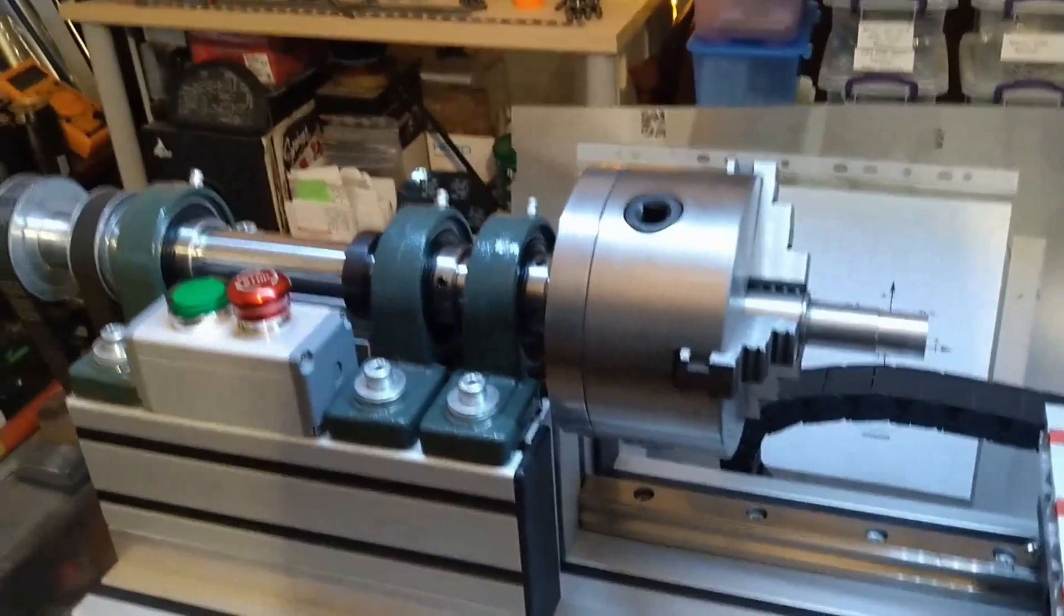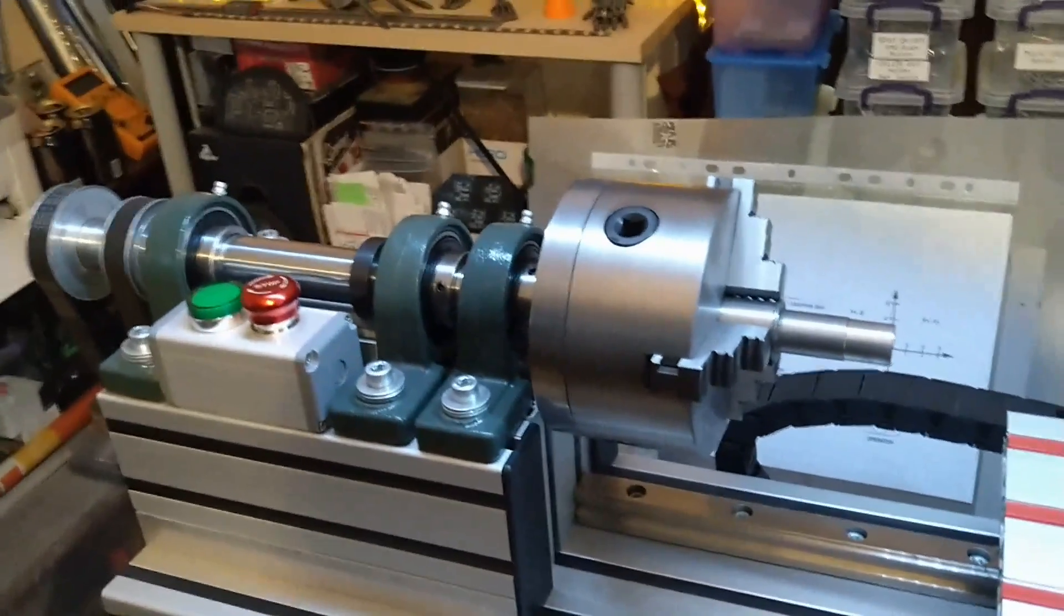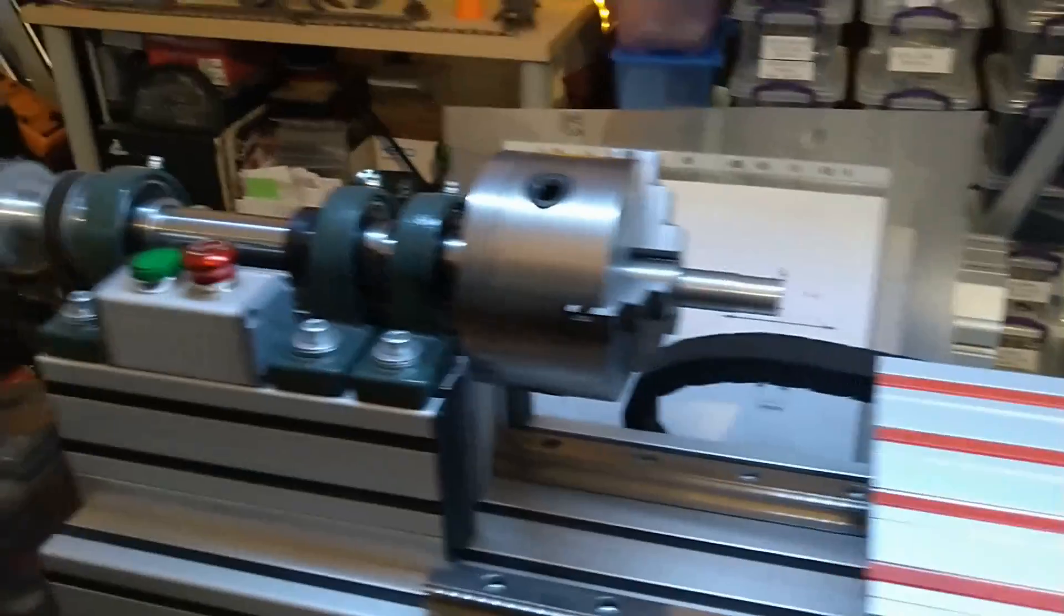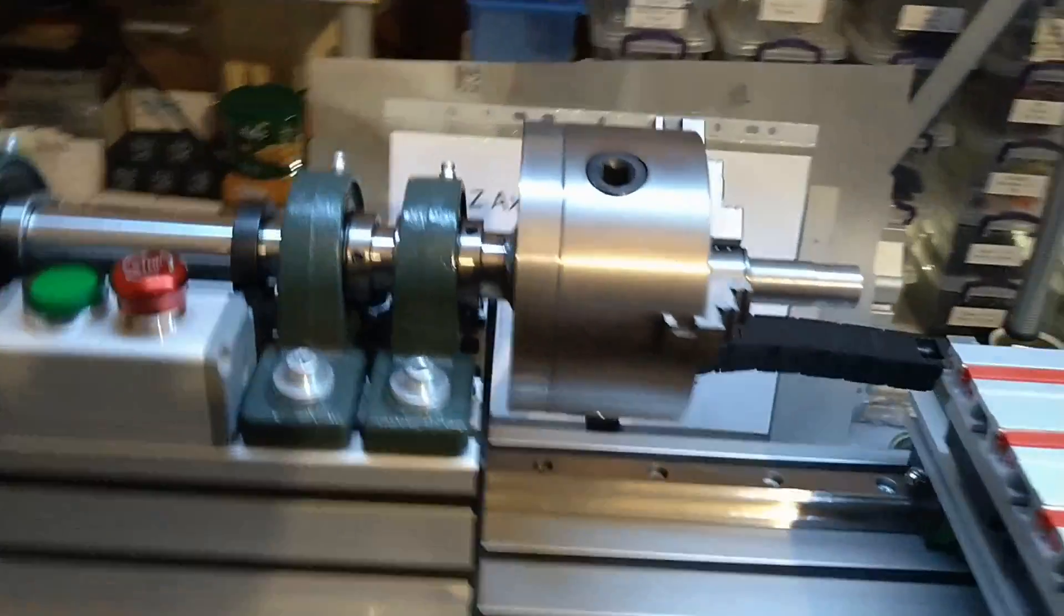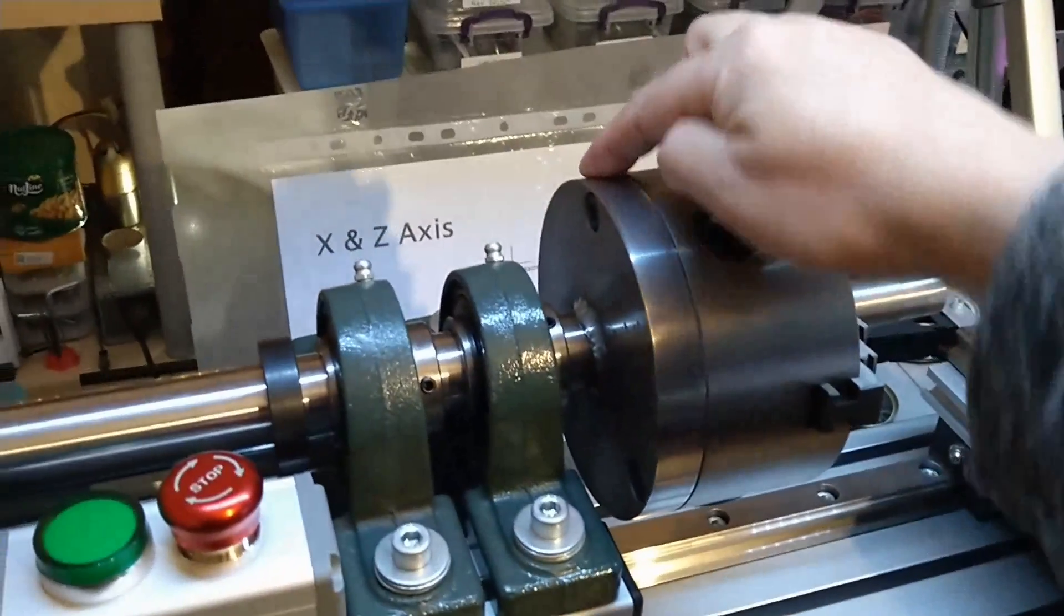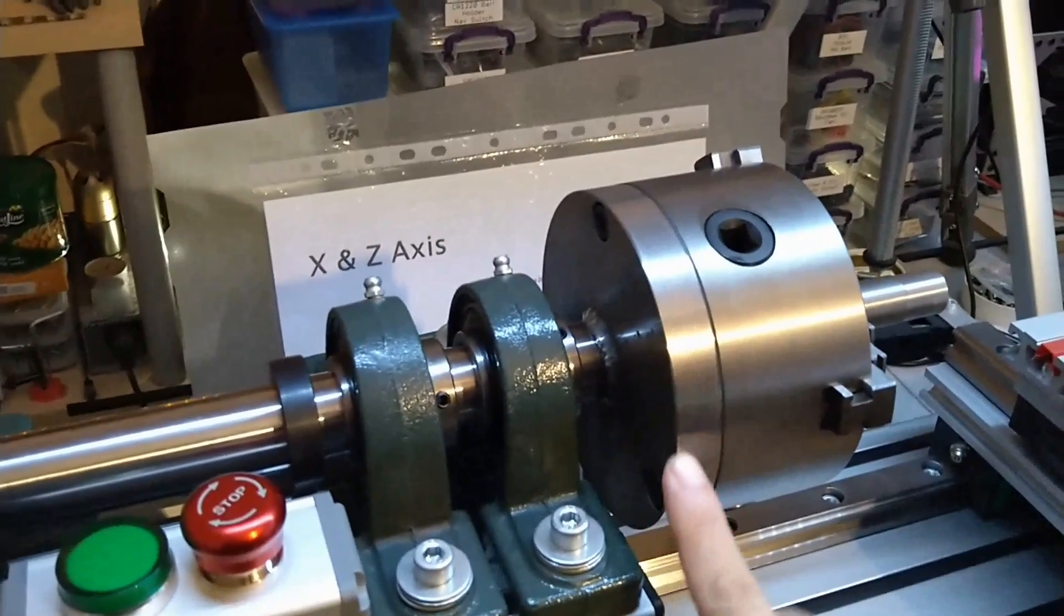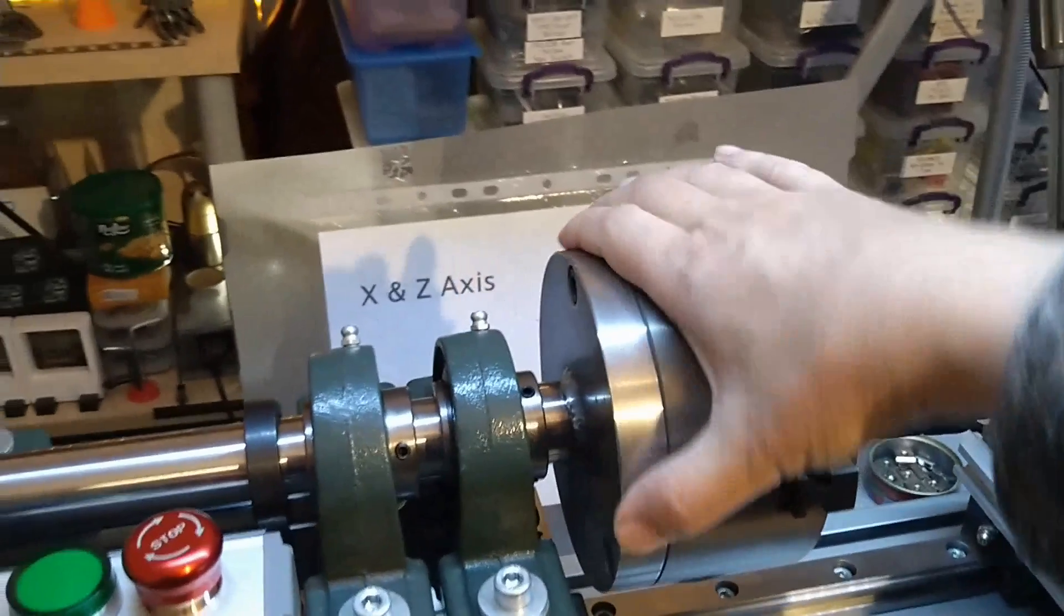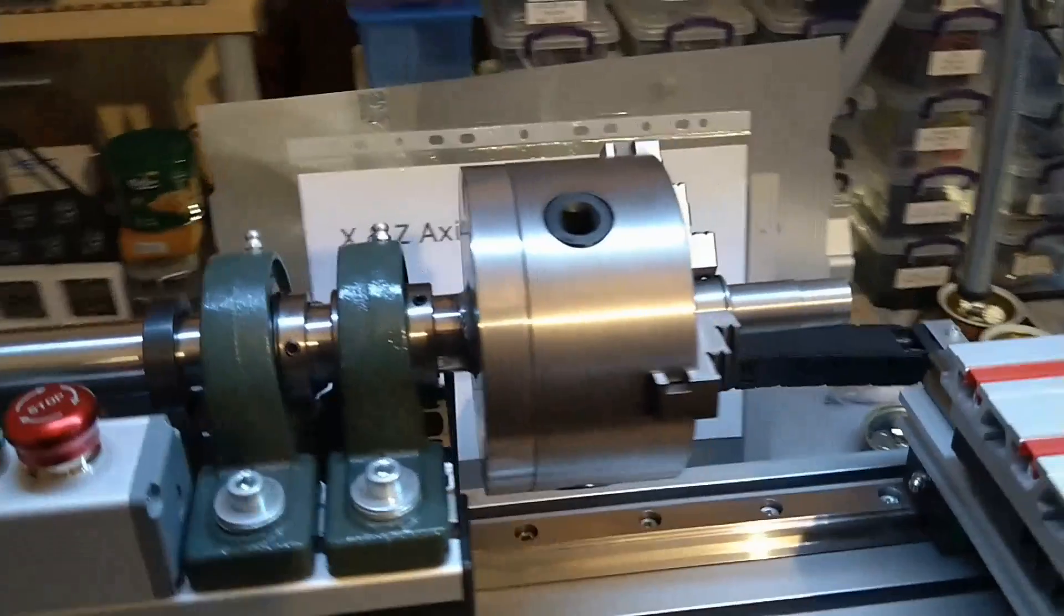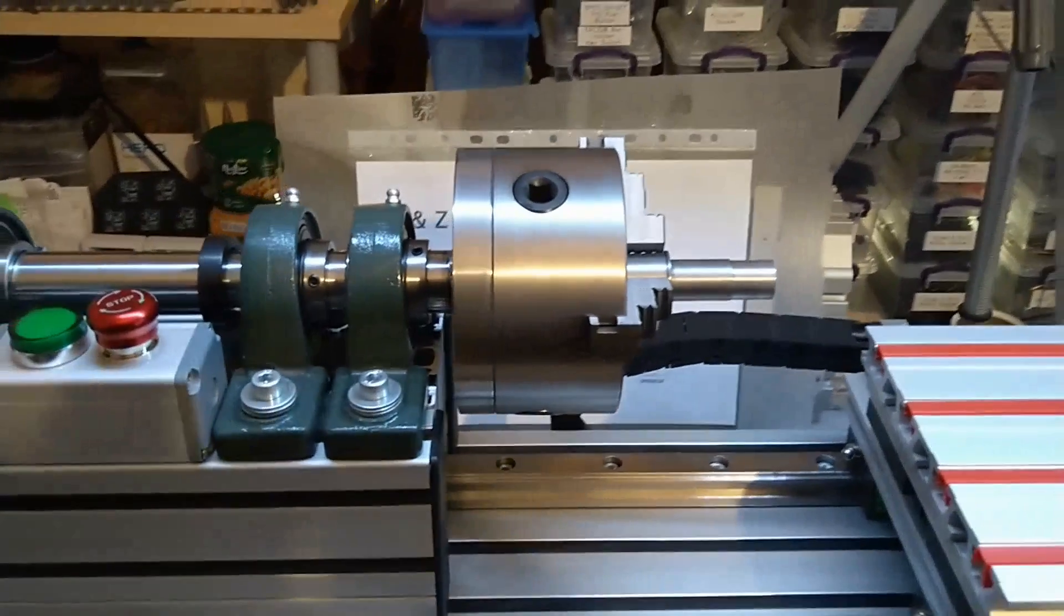And now you come to our sponsor. As you might know, this backplate was fabricated and sent to me by PCBway.com. And now their intro.